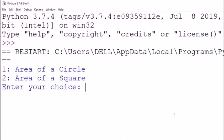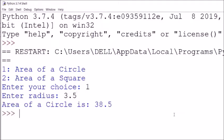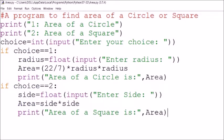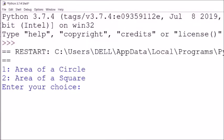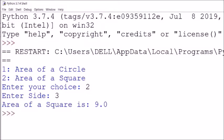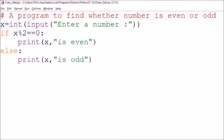I'll run the program with F5. If you want to find the area of a circle, press 1. Entering radius 3.5 gives area 38.5. Running again for the area of a square: entering choice 2 and side 3 gives area of square as 9.0.